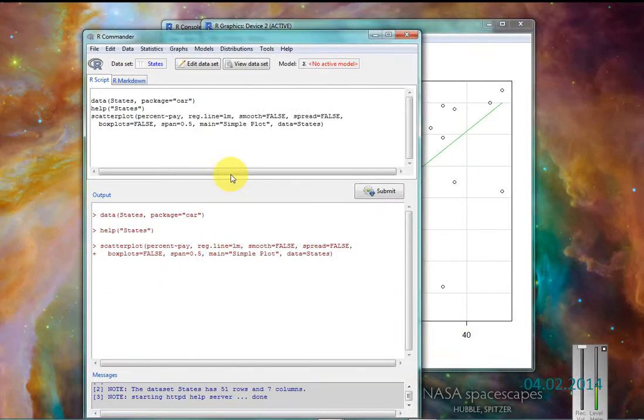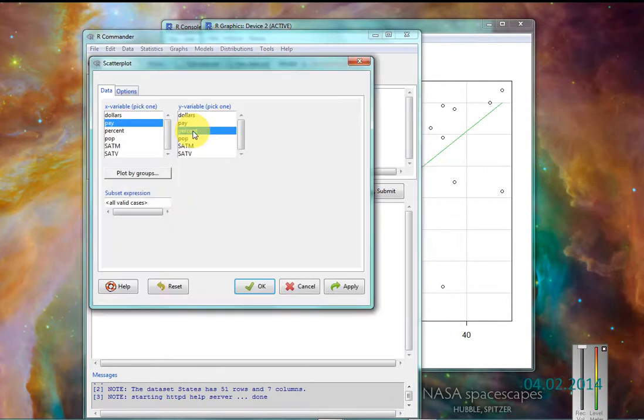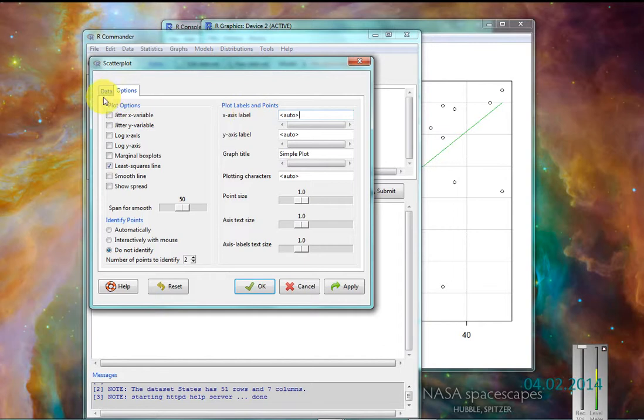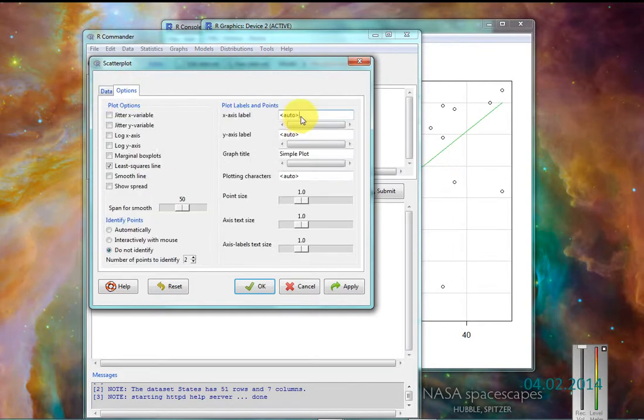So say I want to spice this graph up a little bit. Easiest way to do it, come back into your program. It remembers what you've already done, so you can edit it.